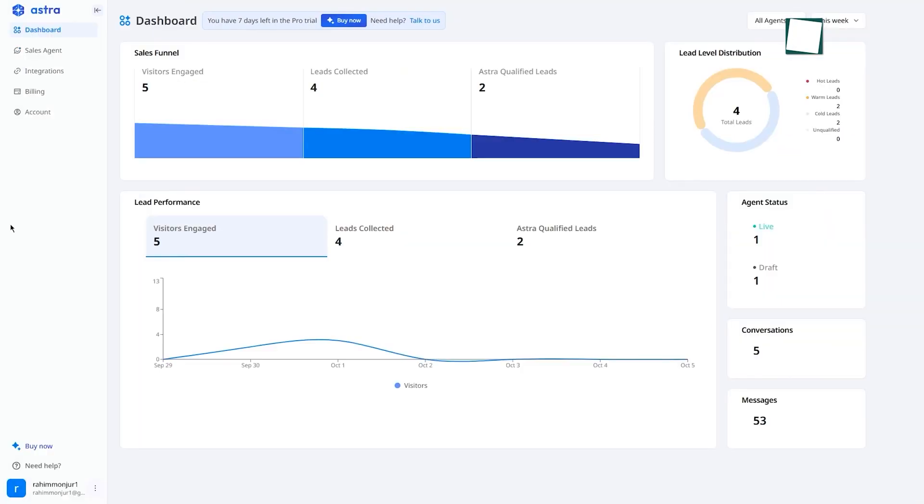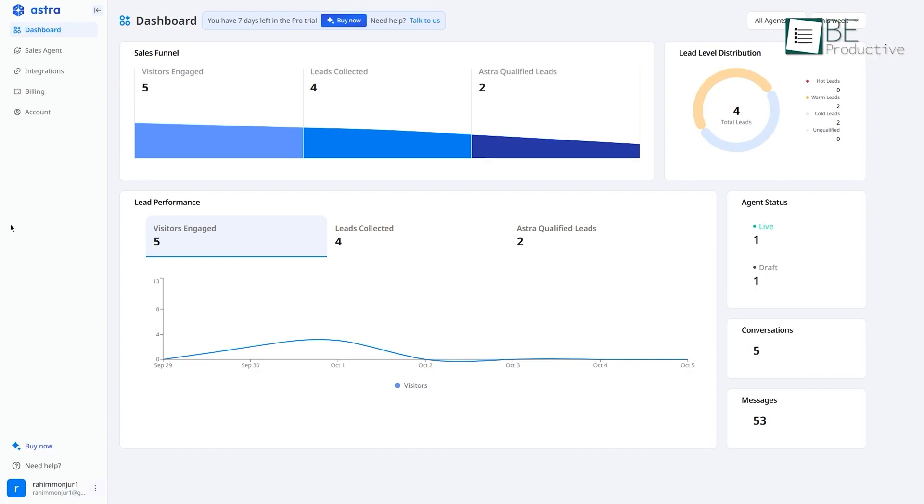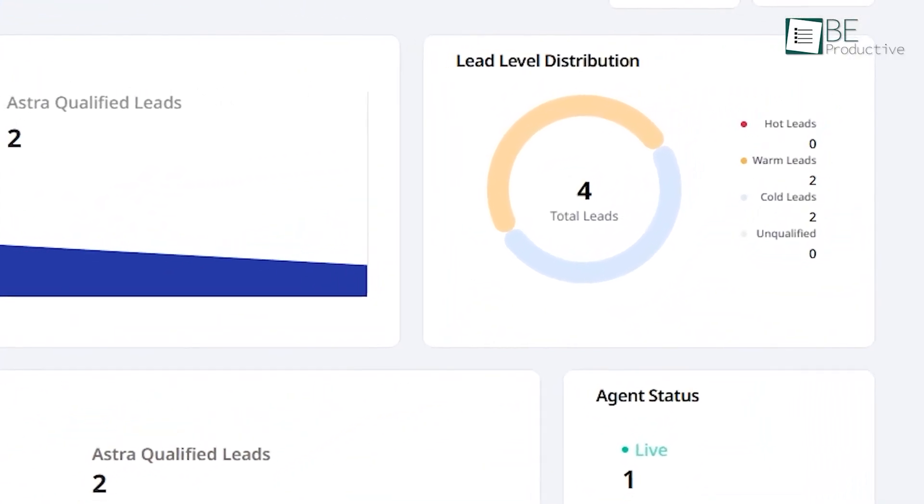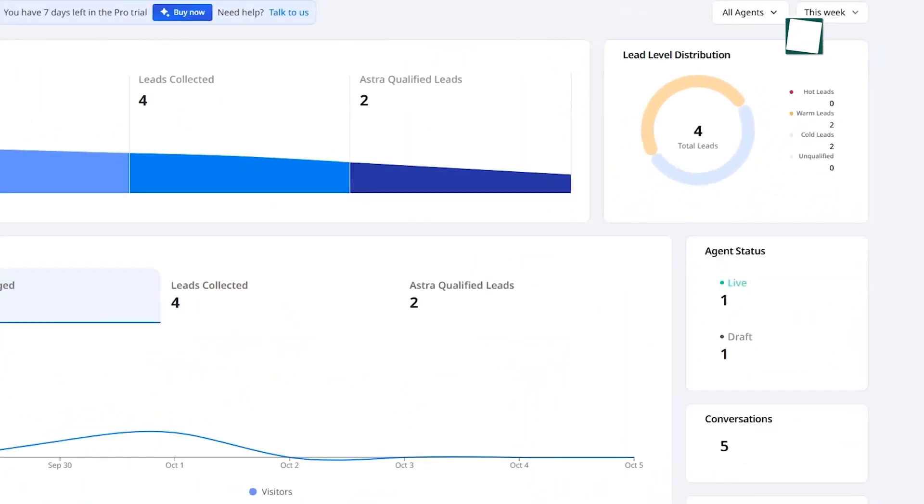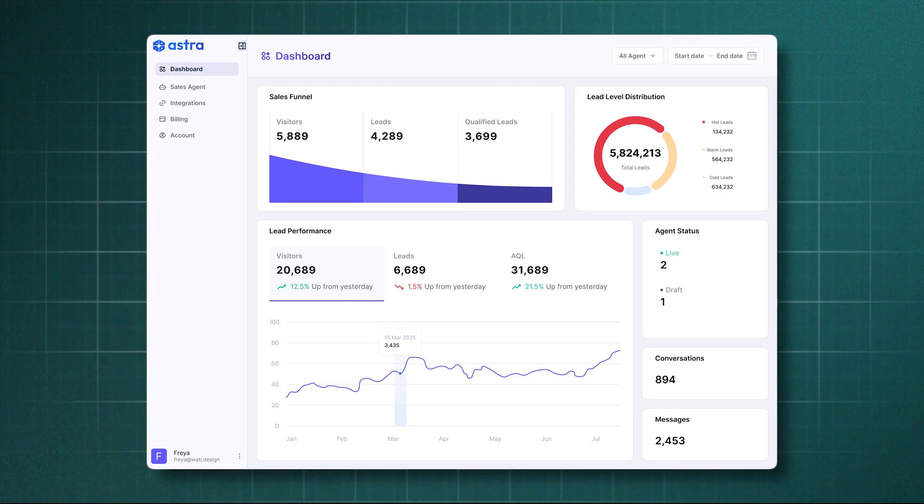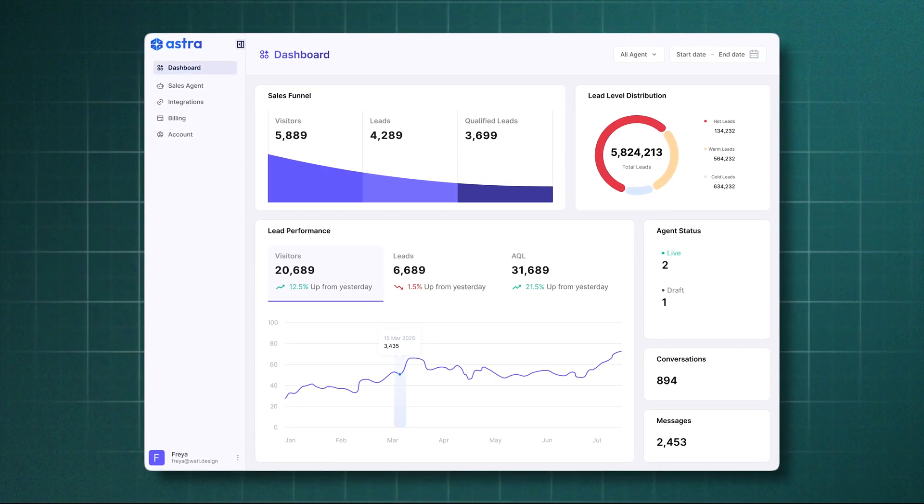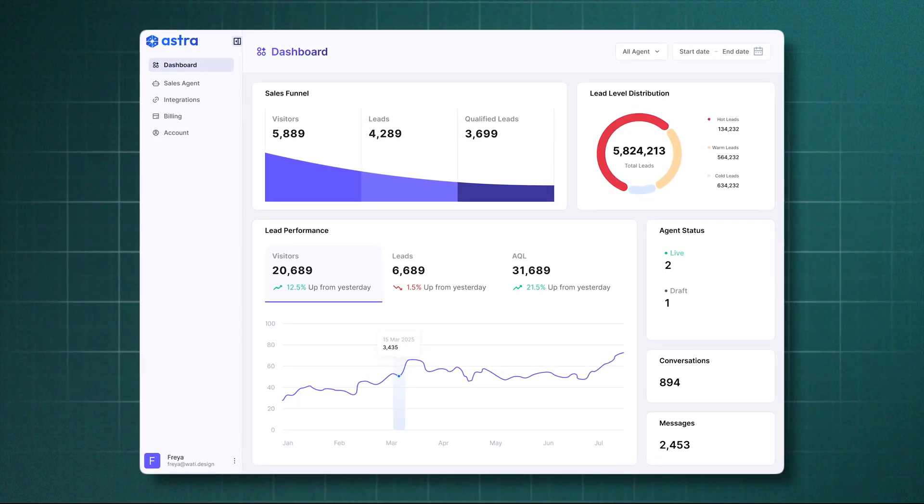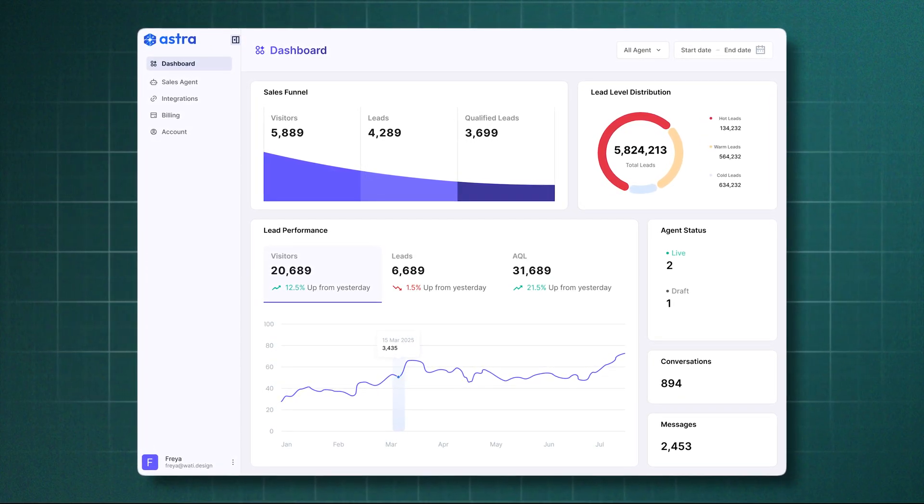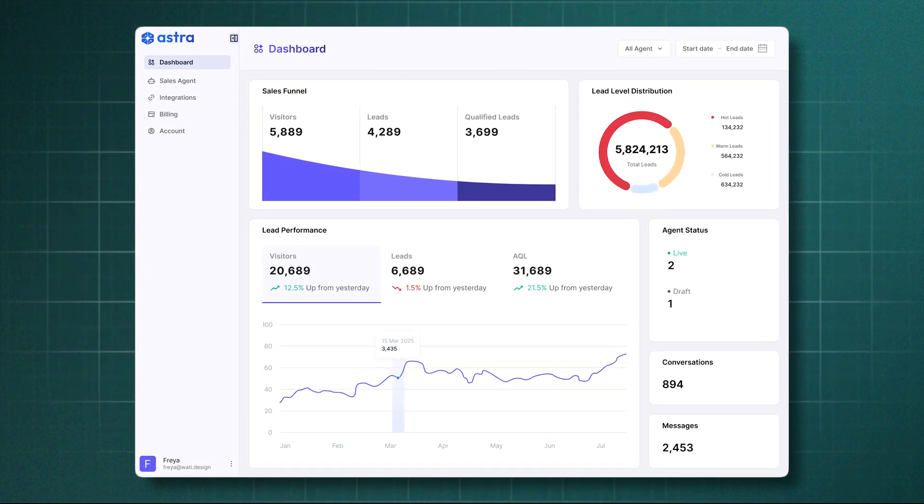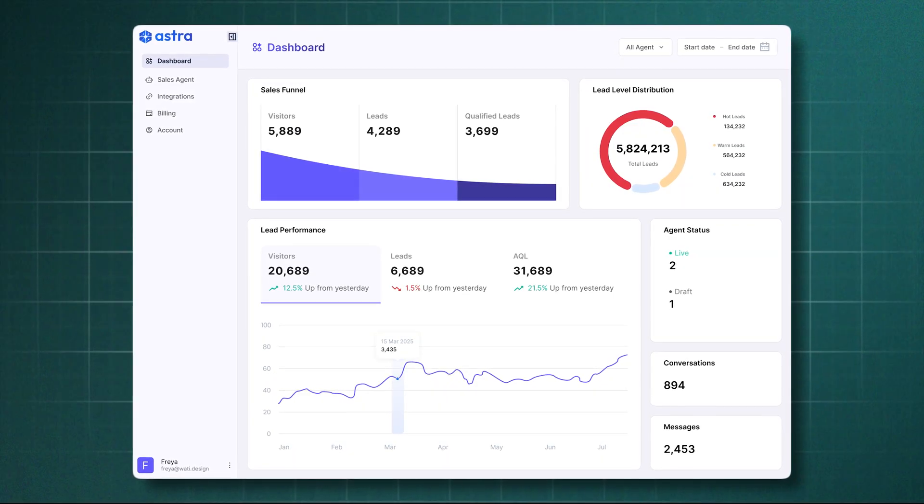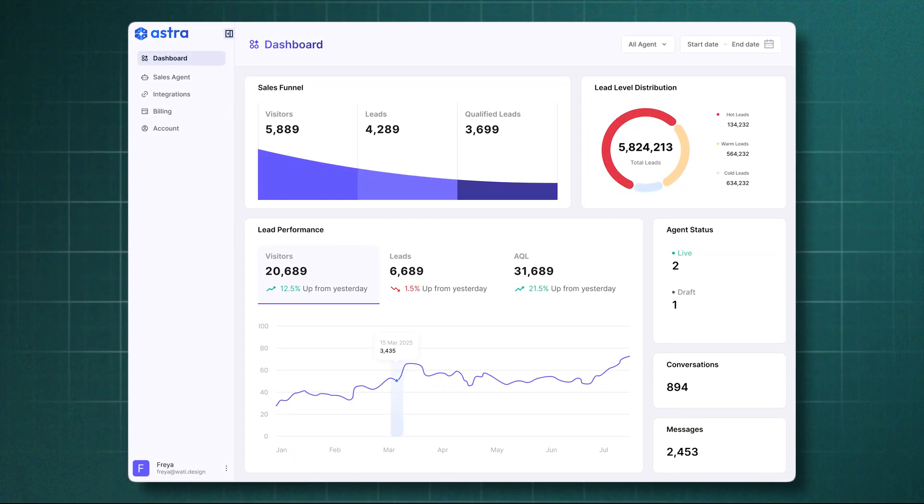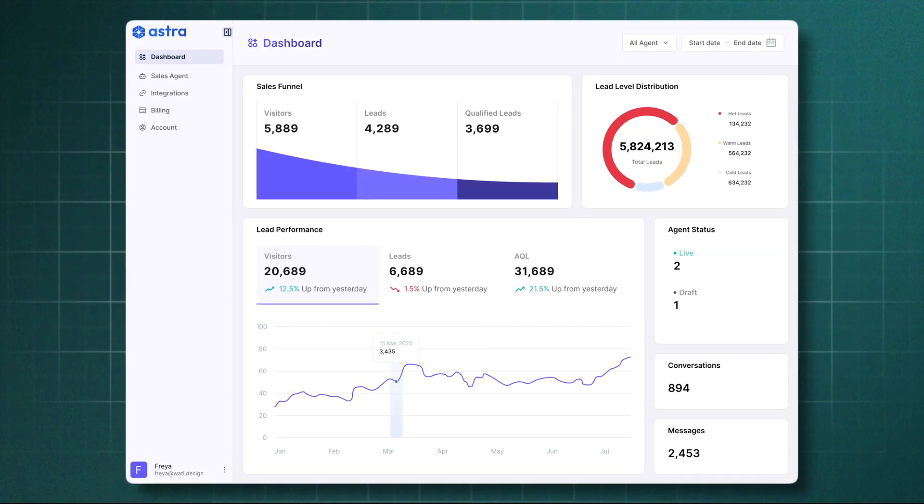And finally, there's analytics. The main dashboard gives you a high-level look, but the dedicated analytics section lets you dig deep. You can track everything: conversion rates from visitor to lead, the effectiveness of your different chat prompts, which pages on your site are generating the most qualified leads, and the overall quality of the leads being passed to sales. It's all visualized in simple charts and graphs. This is how you prove the tool is working and show a clear return on investment.